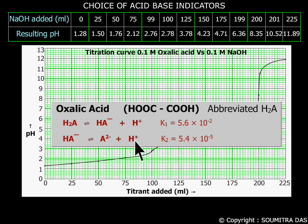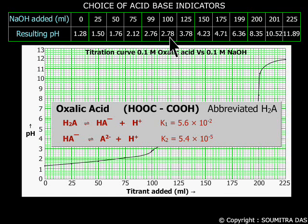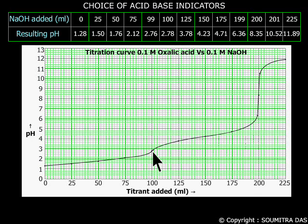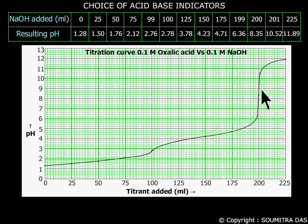However, when we go very close to the first equivalence point — that is when 99 ml of NaOH has been added — we cannot neglect the H+ ions from the second dissociation. At the first equivalence point, the pH is 2.78. It is believed that now only HA⁻ ions remain, which may be thought of as a weak acid, and the curve from here on moves like what we have seen in the case of acetic acid. Note that there is no clear vertical region at the first equivalence point, although there is an inflection or change in curvature there. The end point will not be clear there. However, at the second equivalence point there is a wide enough vertical region which falls under the pH range of phenolphthalein indicator.